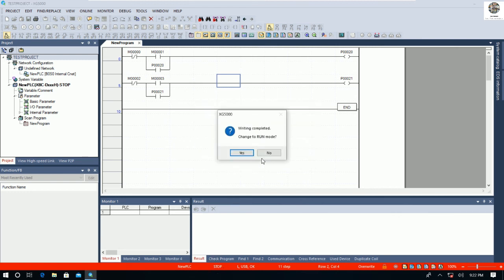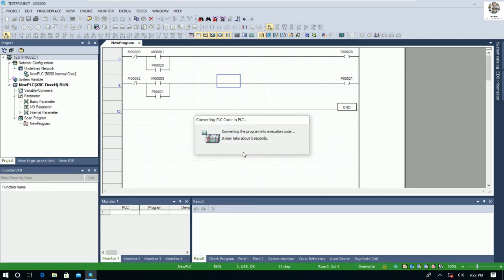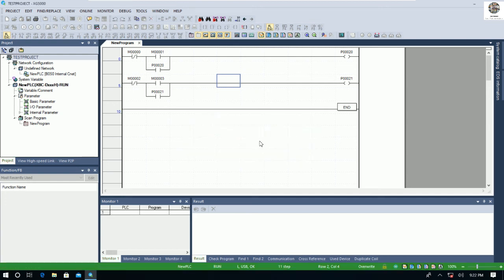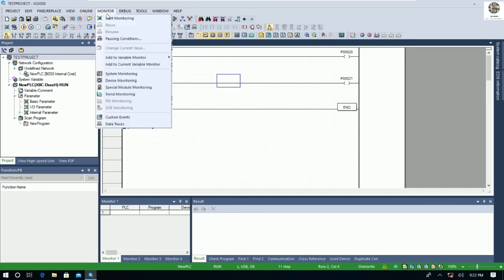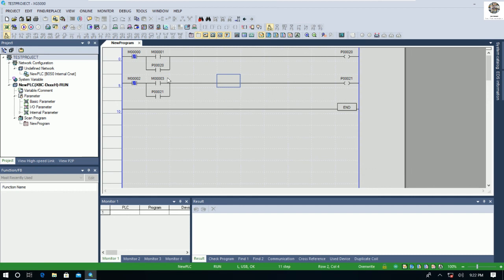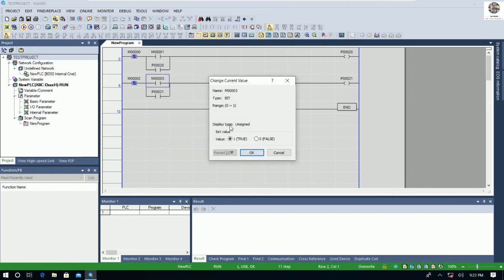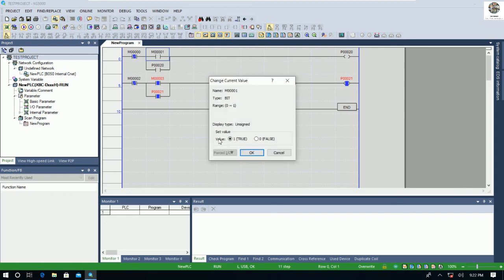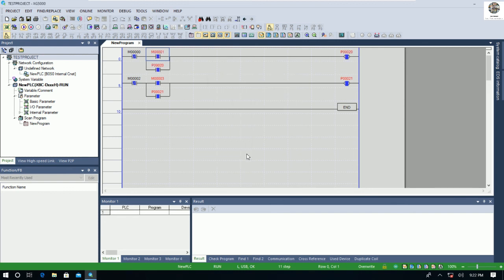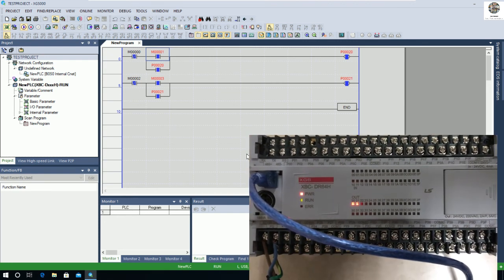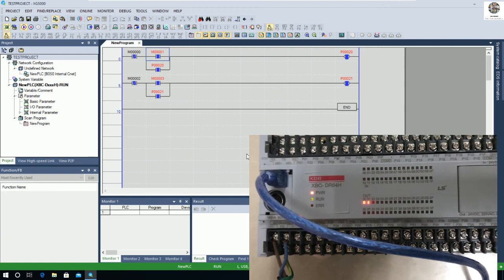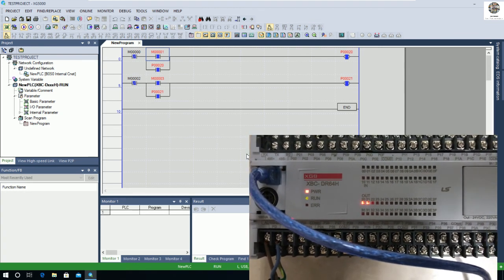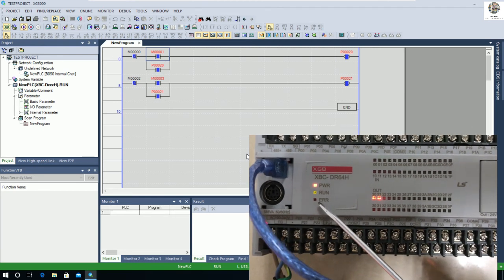The status shows Stop, and we can go online again. We can also start monitoring. For the signal, I turn on this one — the output P21 is turned on, and this one also. Let me show the status: here is output number 1 and number 2 turned on, from addresses P21 and P22.